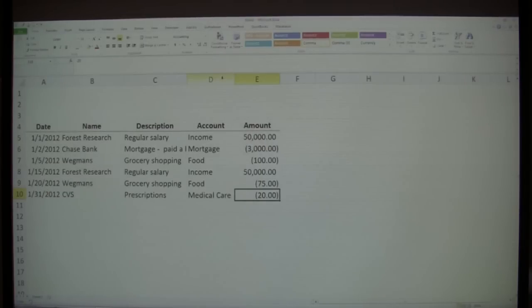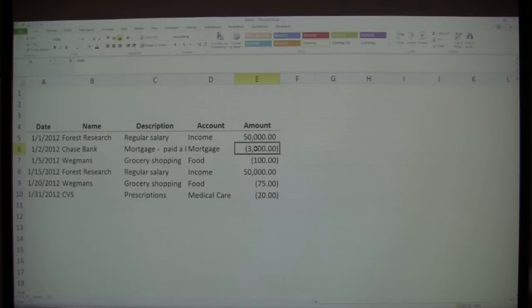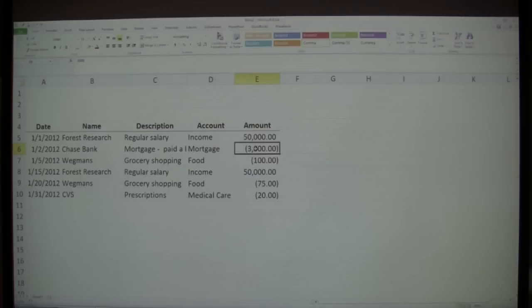So here we have an example of — wait for it — a database. Yes, I know it's a scary term, but we have just created one right here. This is real life. We have some income and some expenses. Now what are we going to do with it? Always keep in mind: the point is to be actionable. Let's get some information from this — what can we do with it? I'm going to show you some magic buttons.